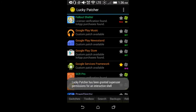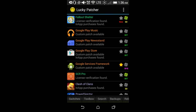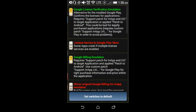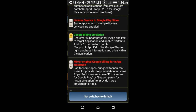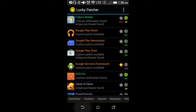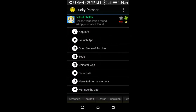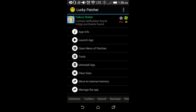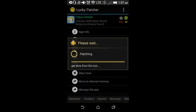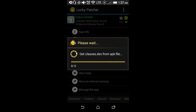Go to the bottom left-hand corner where it says 'Switches.' Make sure 'Google license verification emulation' is checked and 'Google billing emulation' is checked. Once that's good, click on Fallout Shelter, go to 'Open menu of patches,' and select 'Support patch for in-app and level emulation.' Once you've done that, click Apply.